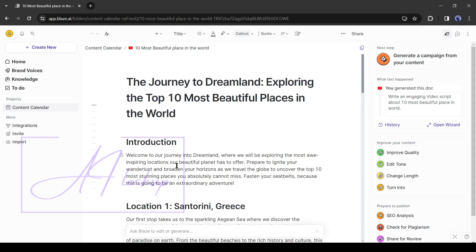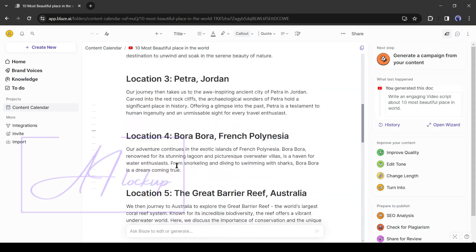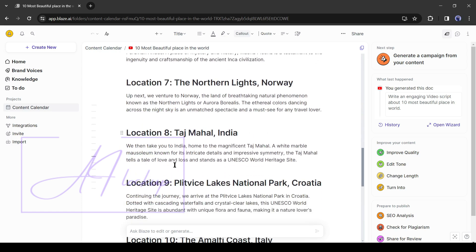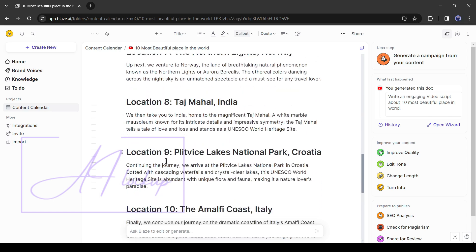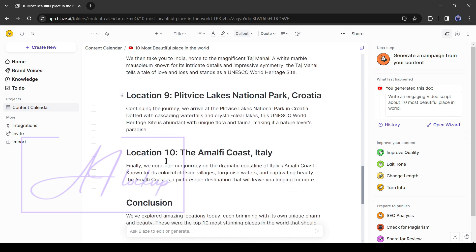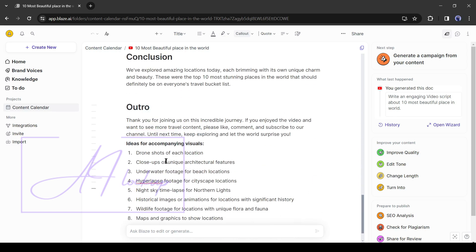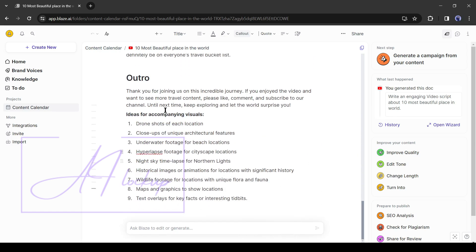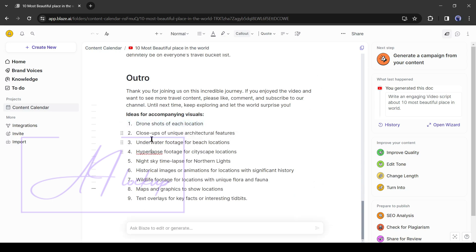And our video script is ready. Honestly, this script is very well researched and engaging. You will find the visual suggestions also at the end of the script. That's really remarkable.